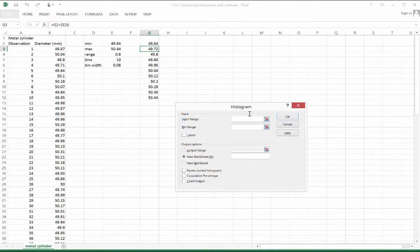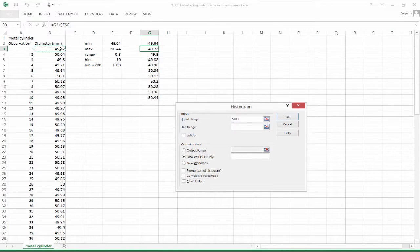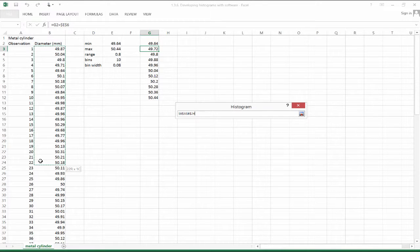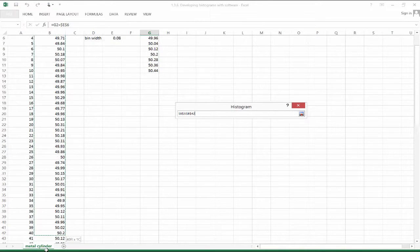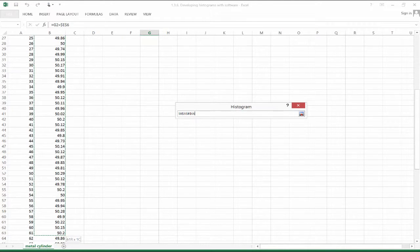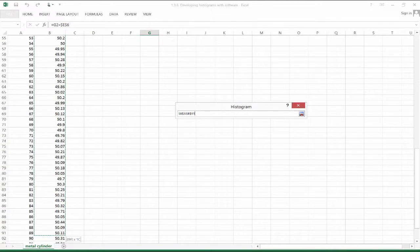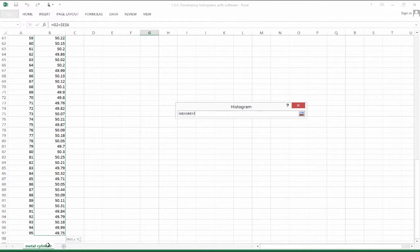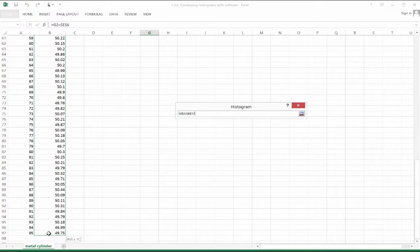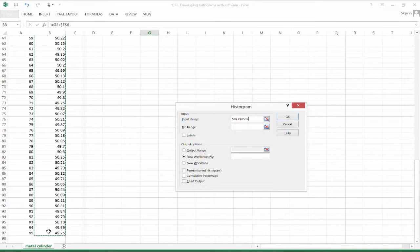So with the histogram function, we've got an input range. That's just these values right here. Our 95 observations.